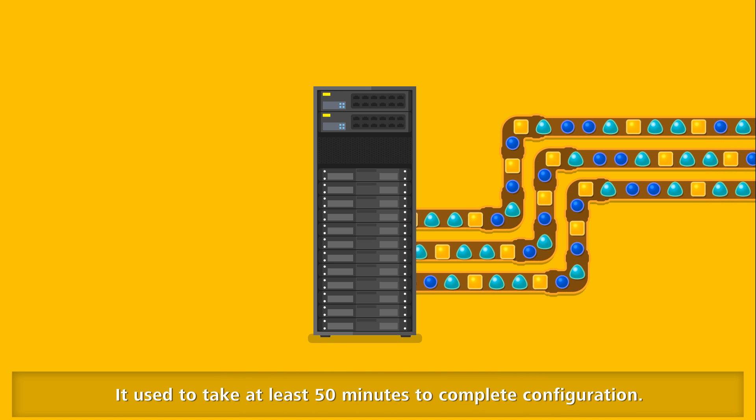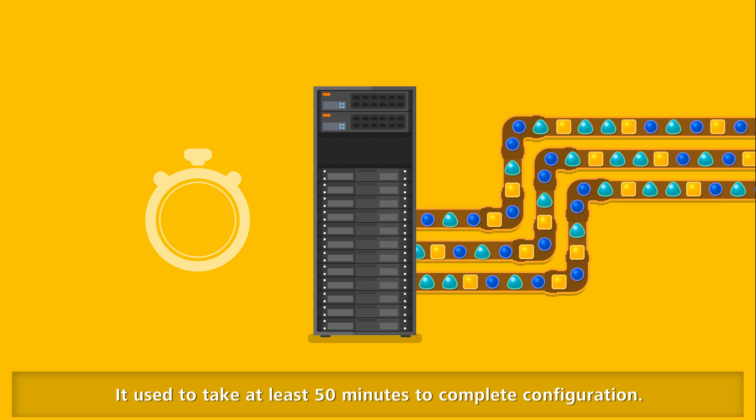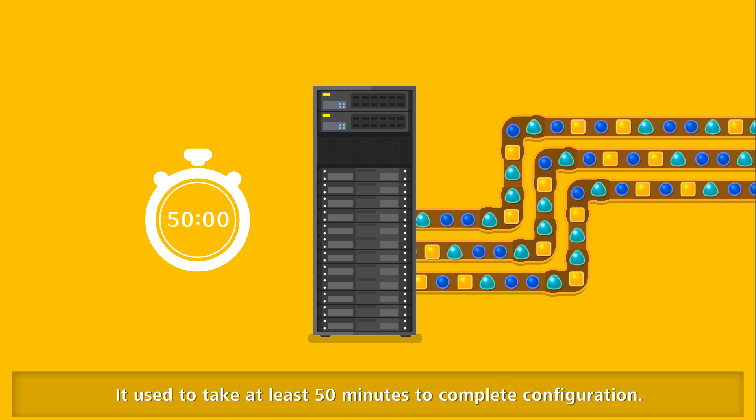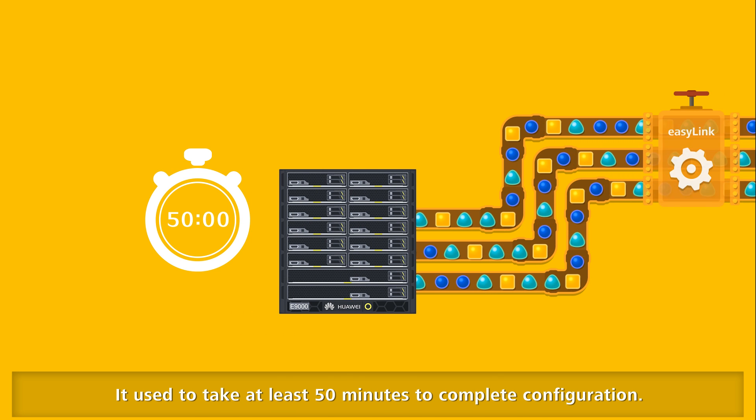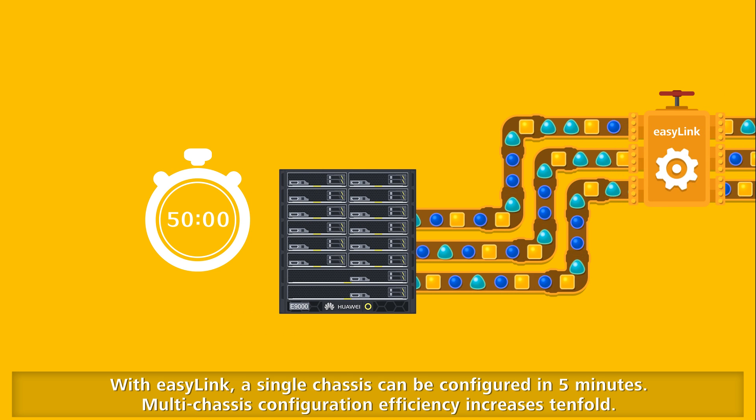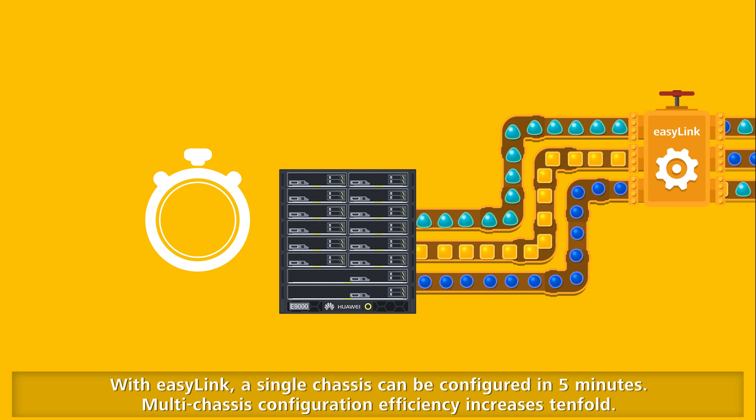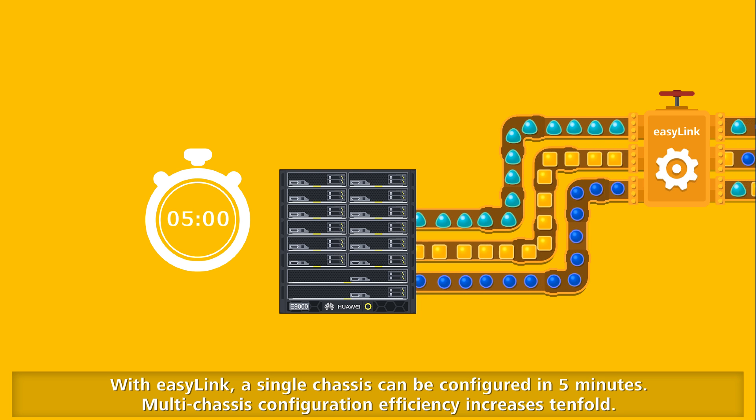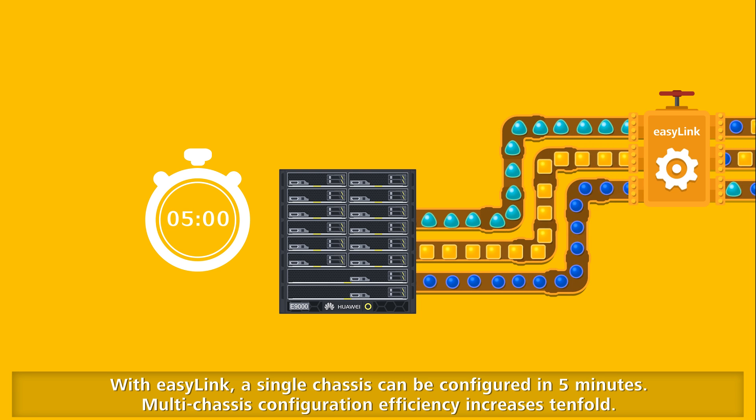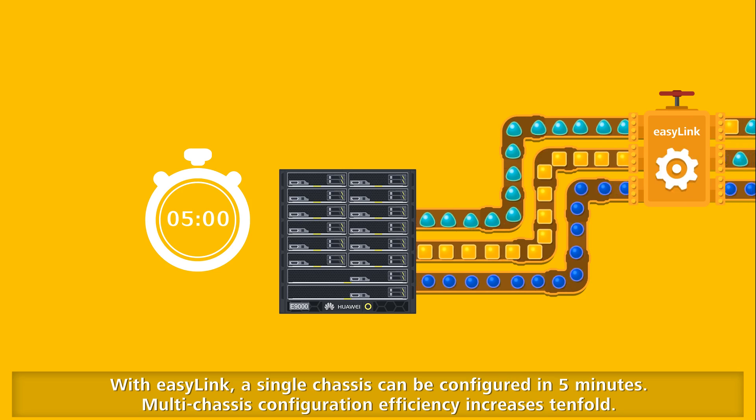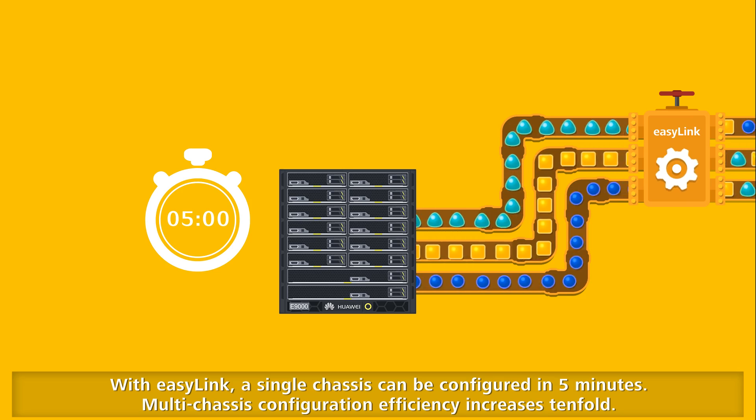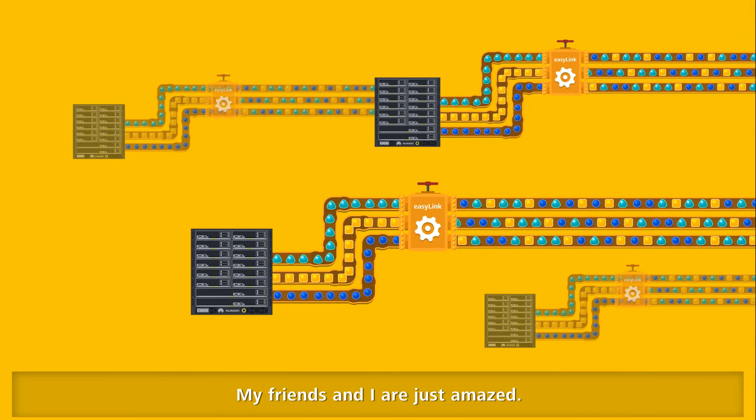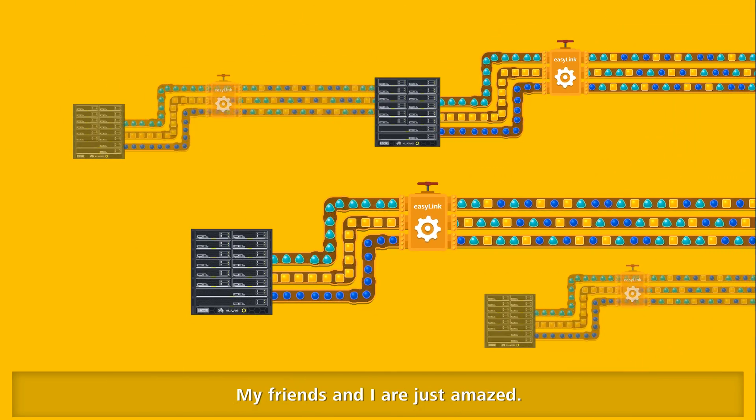It used to take at least 50 minutes to complete configuration. With easy-link, a single chassis can be configured in 5 minutes. Multi-chassis configuration efficiency increases ten-fold.